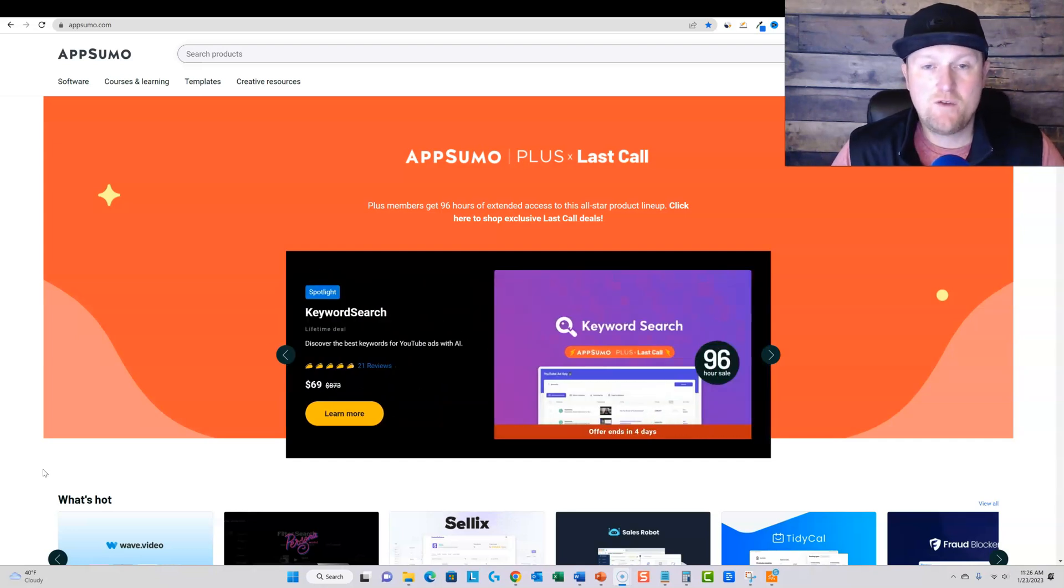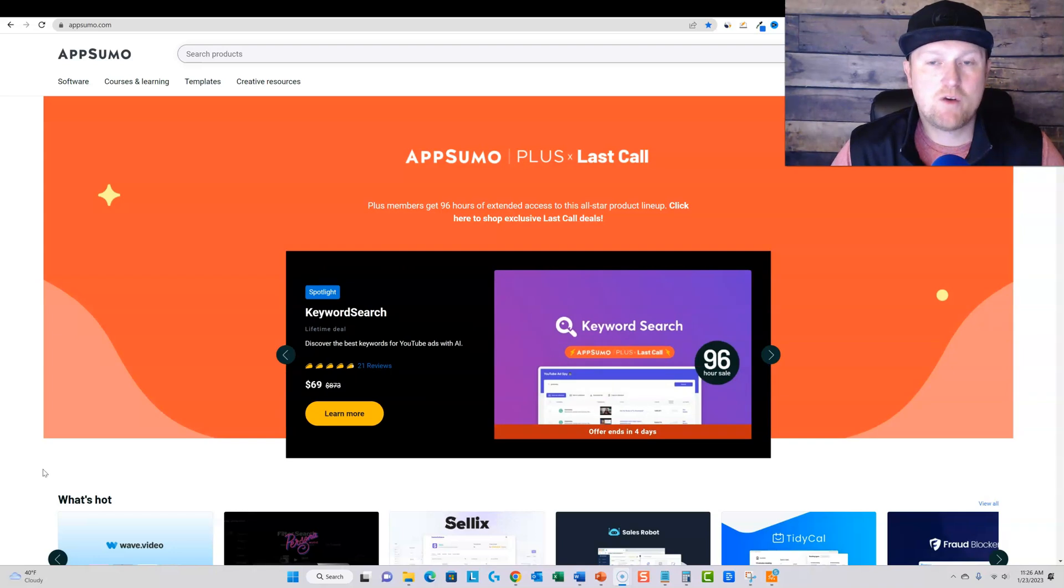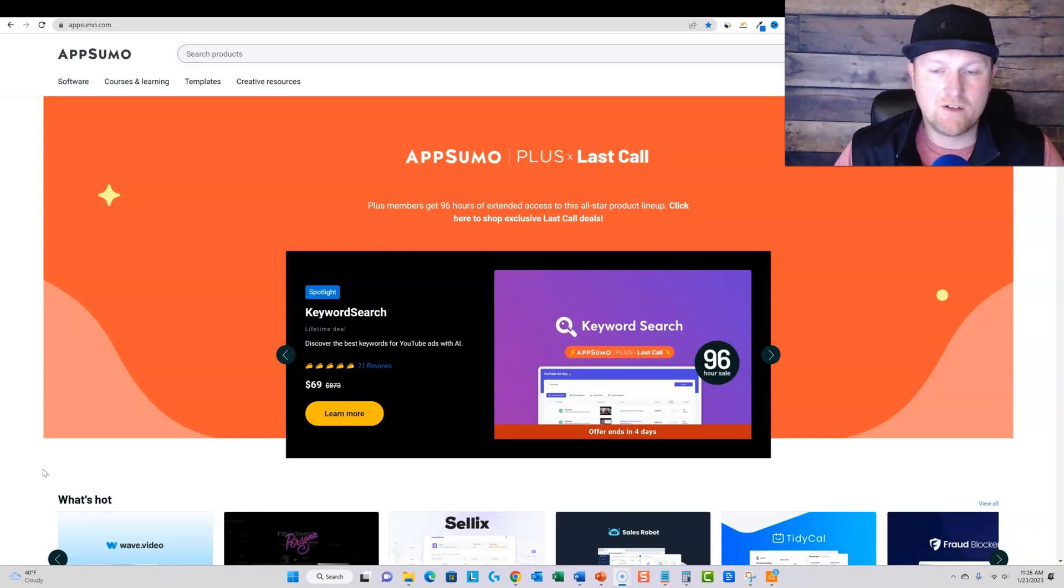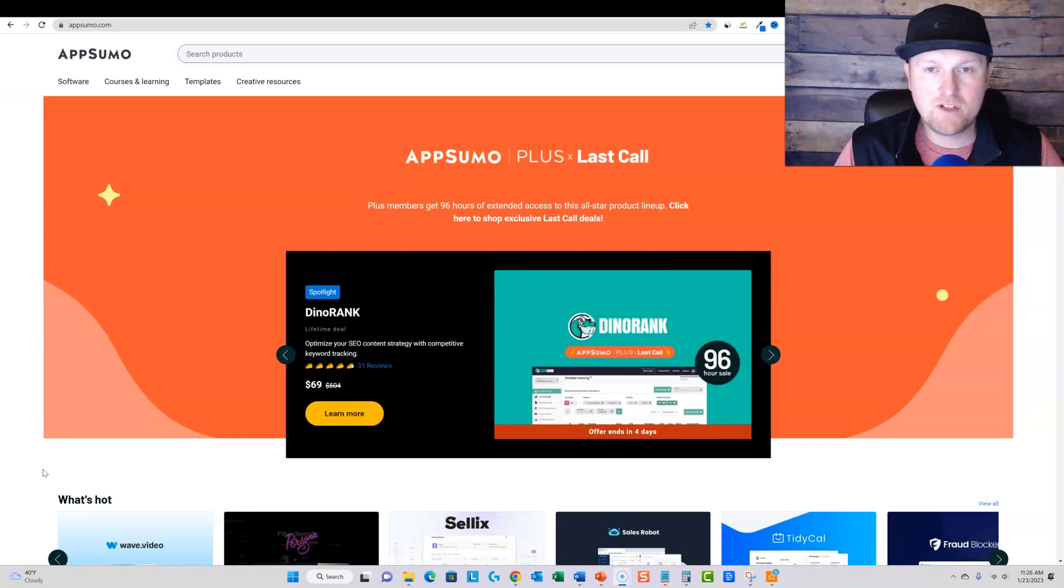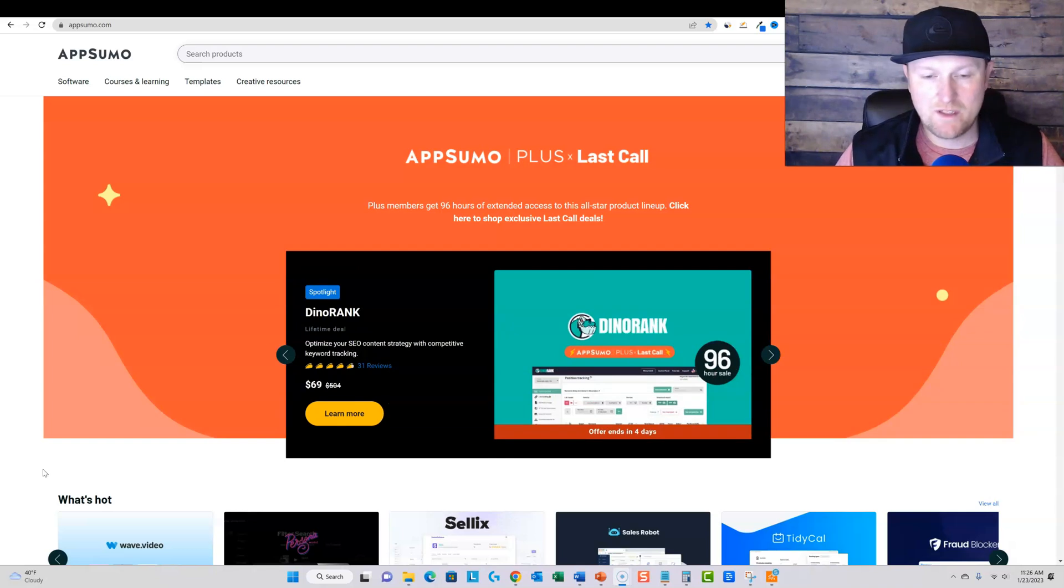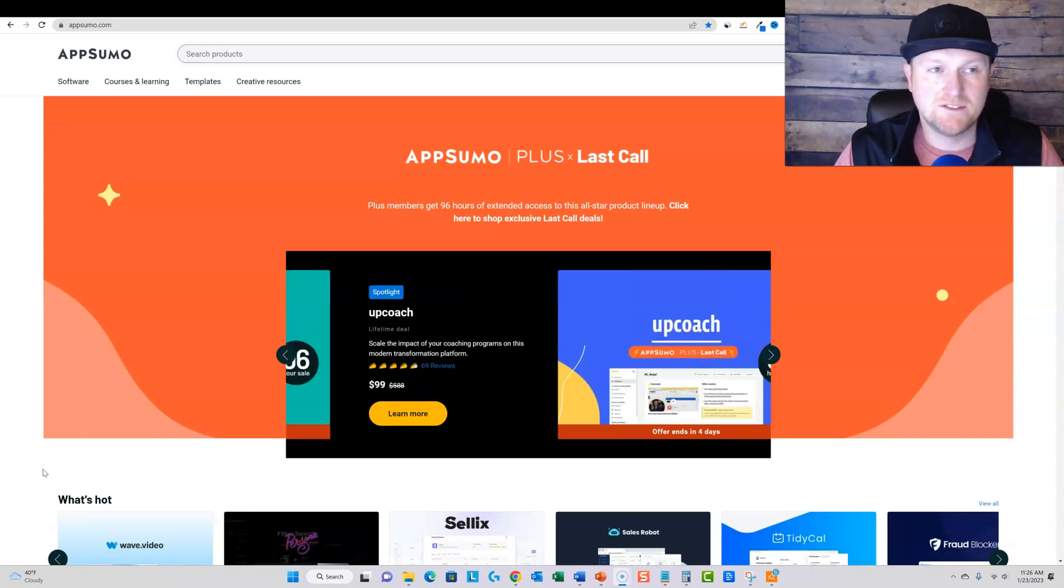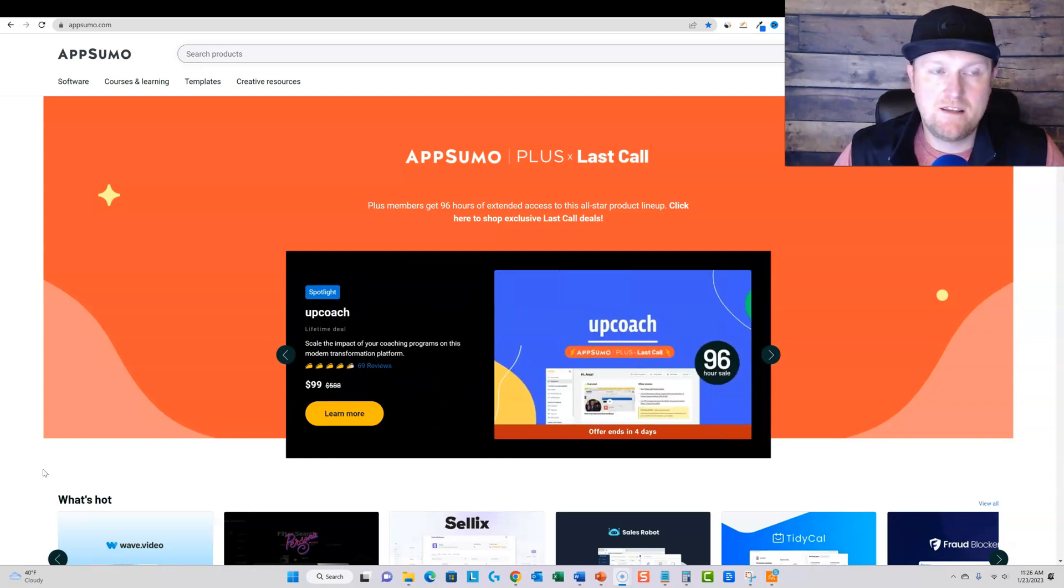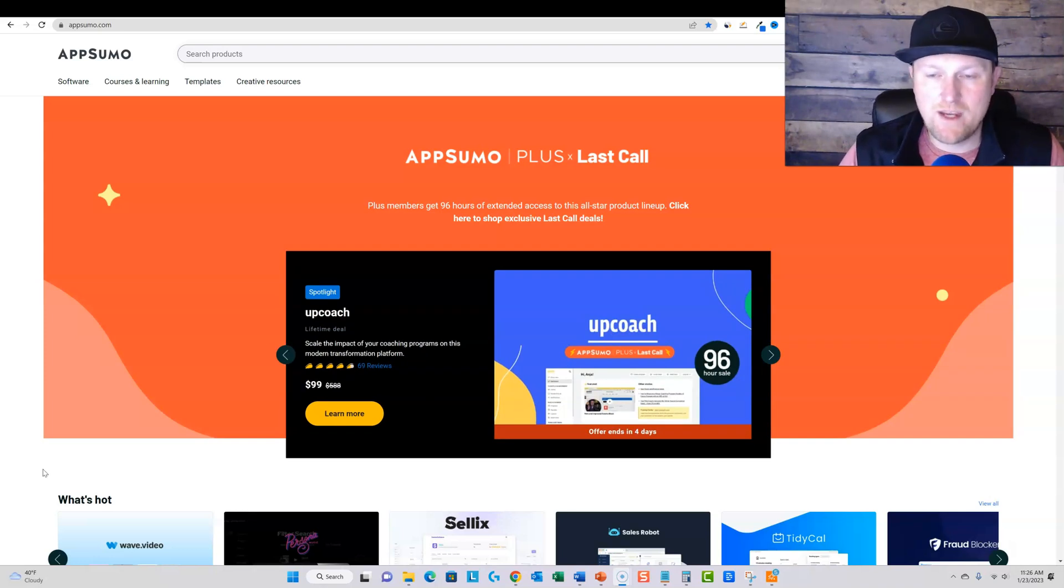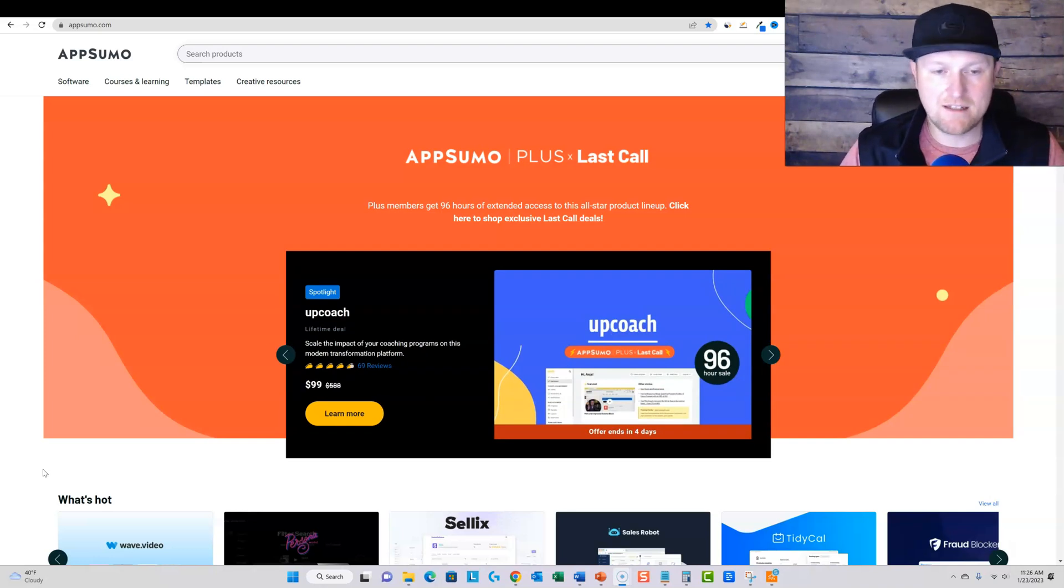For those of you that have the AppSumo Plus membership, right? That's $99 a year. It allows you to get 10% off of all purchases. And then it also gives you access to, after a software leaves the platform, you usually get like 48 hours, I believe, like two extra days to make a decision on that.